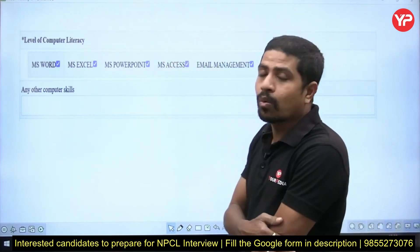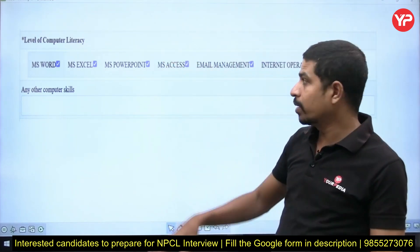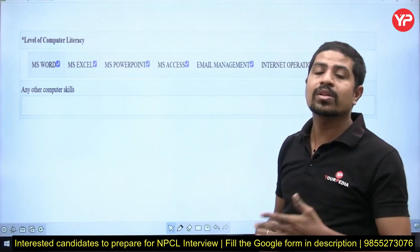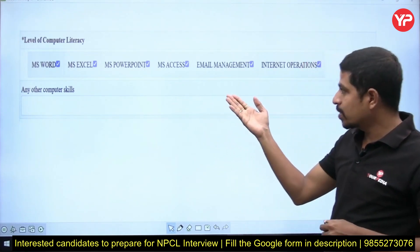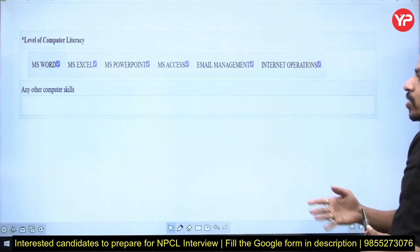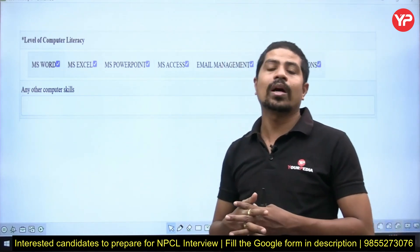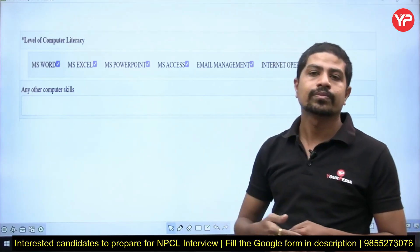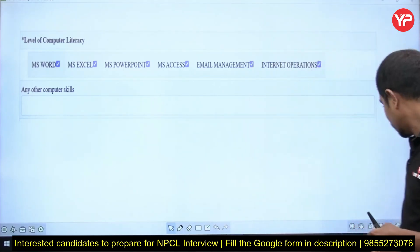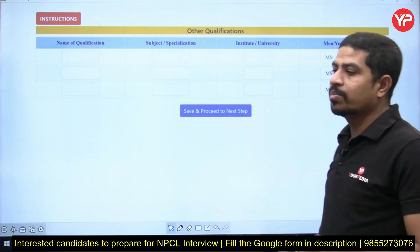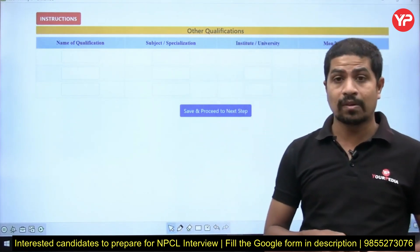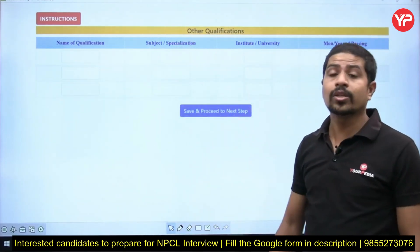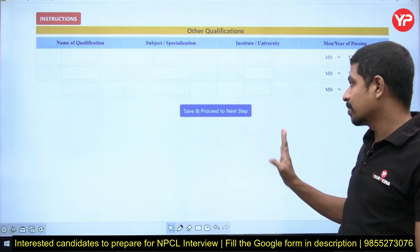Just below the qualification section, you will find a computer literacy section asking what computer skills you have — MS Word, MS Excel, MS PowerPoint, MS Access, email management, internet operations. If you have any other computer skills, you can enter them in the provided box. If you have any other extra qualifications with valid certificates, you can fill those in the other qualifications section. Then click Save and Proceed to the next step.